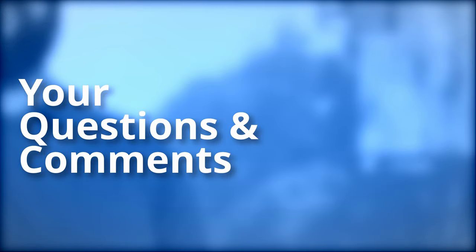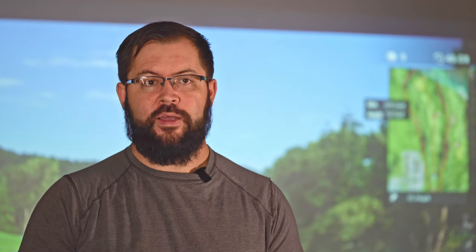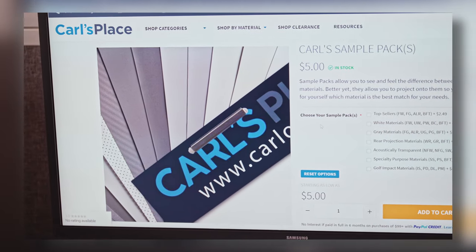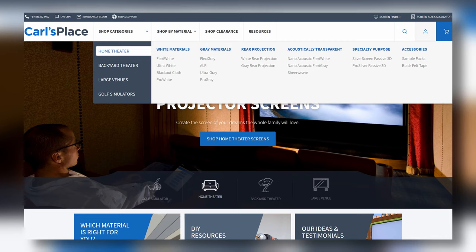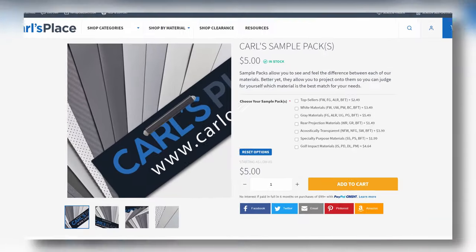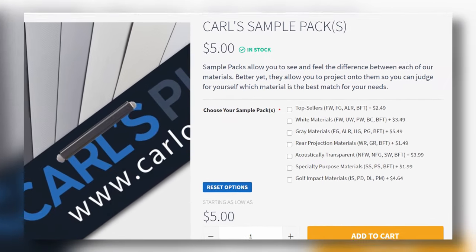Let's cover some of the previous questions now. David Cullen asks if we have sample packs for golf impact screens. Simple answer — yes we do. Visit carlsplace.com. In any of the categories, you should see under accessories, sample packs. Click on sample packs and you'll see the most common ones listed there. The bottom one is golf impact screens. That way you can feel the different textures, the different thicknesses, and before you actually make your purchase, know what's going to work best for you, your build, and your setup.